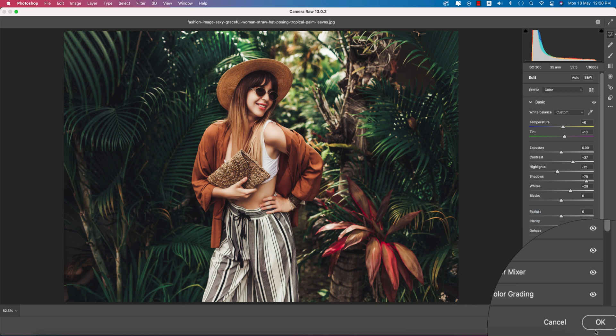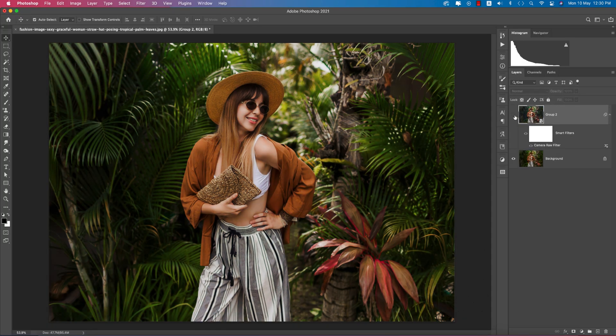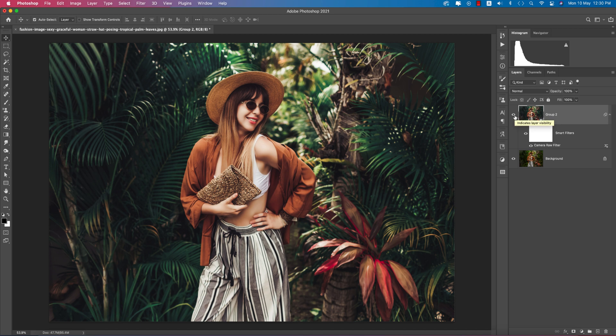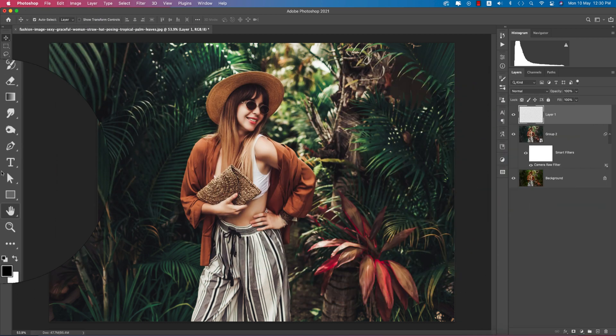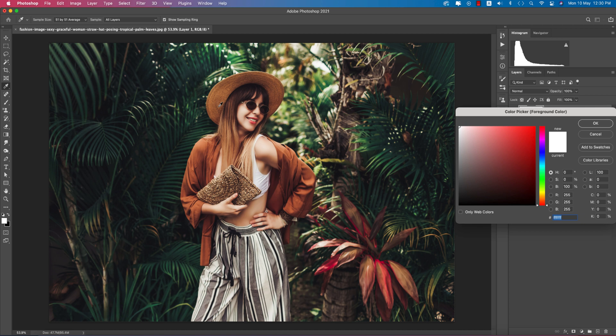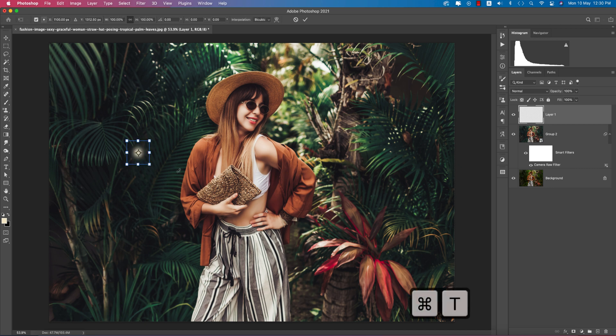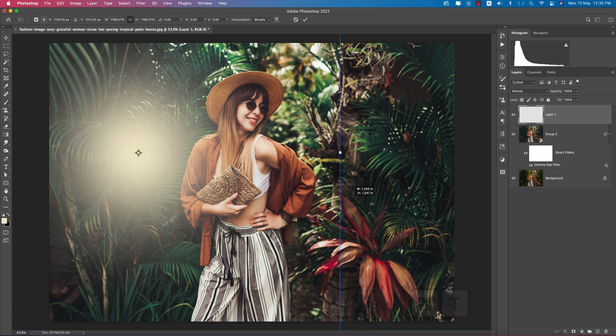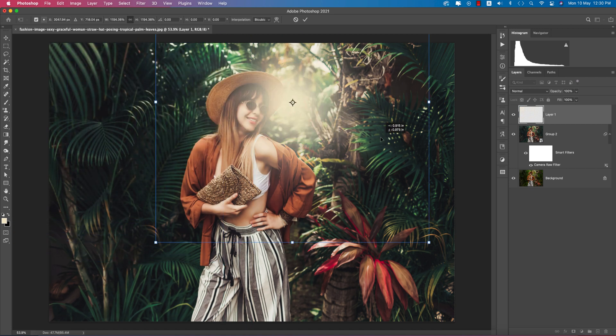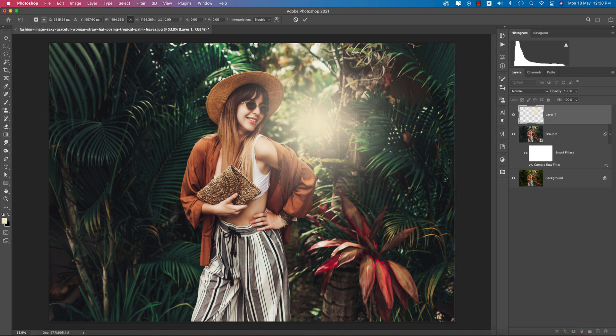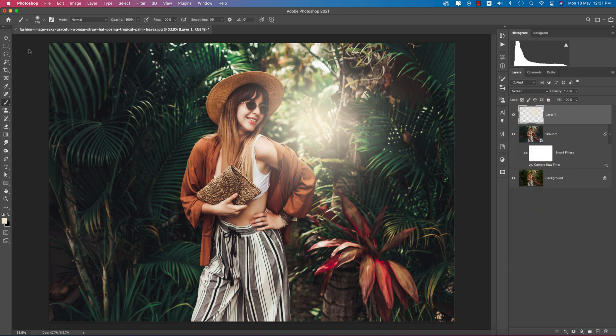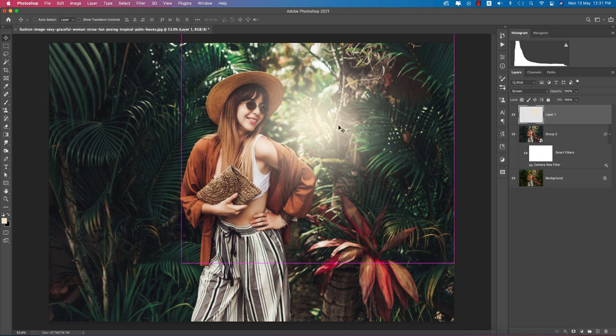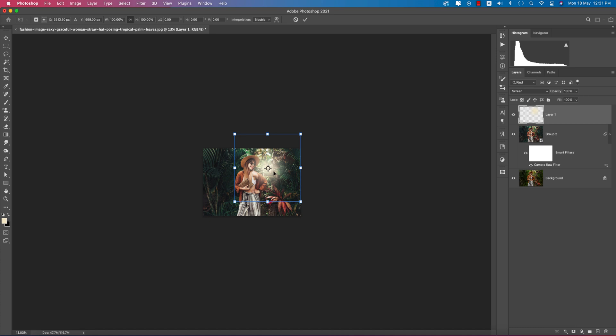Hit the OK button. After adding the filter you can see the before and after. Now I want to add lights. Create a new layer, go to brush options. Pick the color from here - the light will be yellowish. Make the brush opacity 100 percent. Press Control or Command T to transform and place it in this portion.